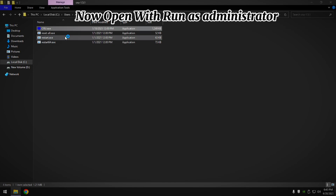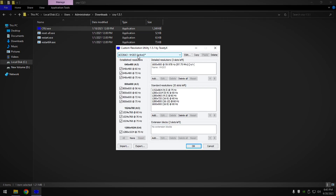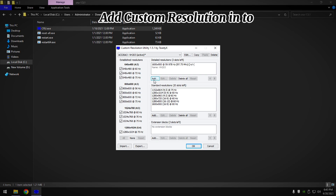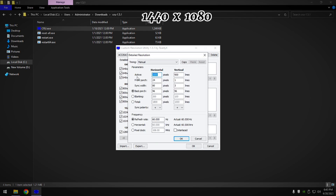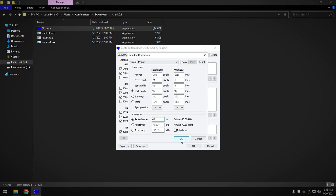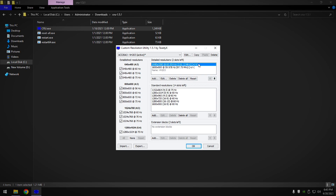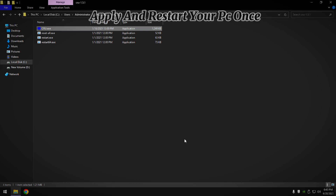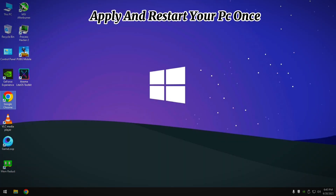Now open it by running as administrator. Add a custom resolution of 1440x1080, type 60 Hz refresh rate. Now click the arrow button, apply, and restart your PC once.